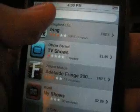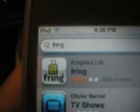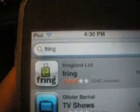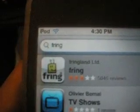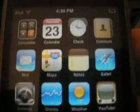First thing you need to do is search for the app Fring, which is right there. You guys need to download this app — it's totally free. All you need to do is download the app and that's it.